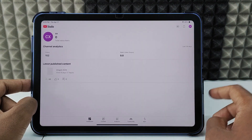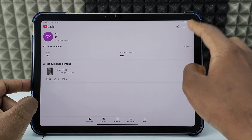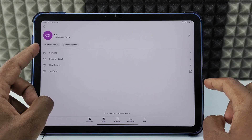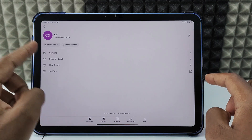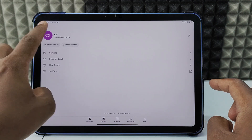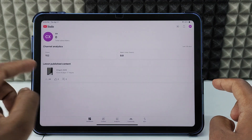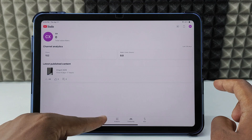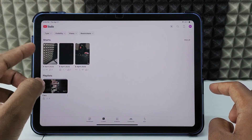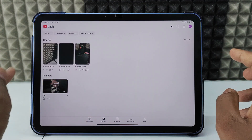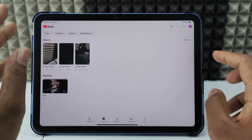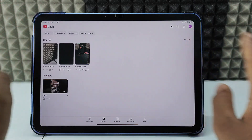Click here and switch the account if you want to change. For me it's this account. Then click content. Here you can see all the videos, like shorts, live videos, and other content.